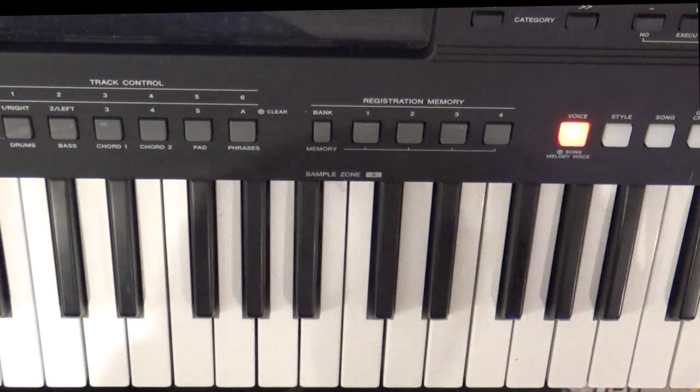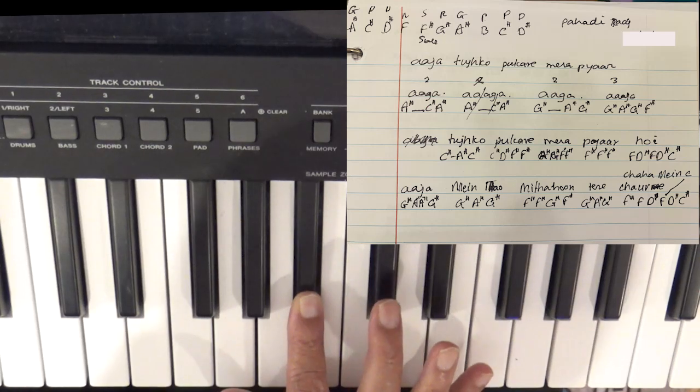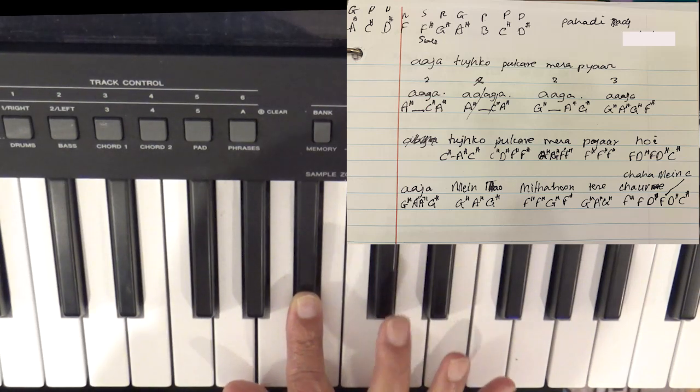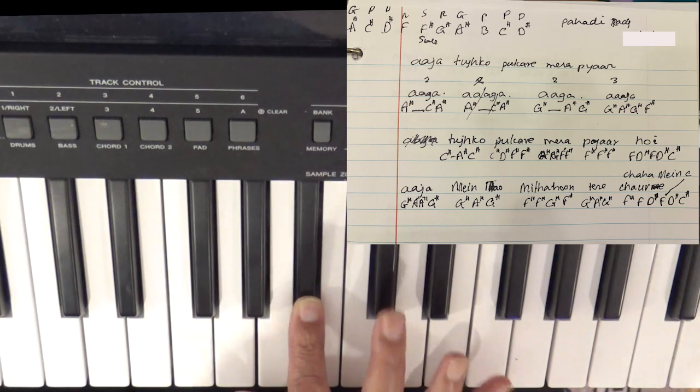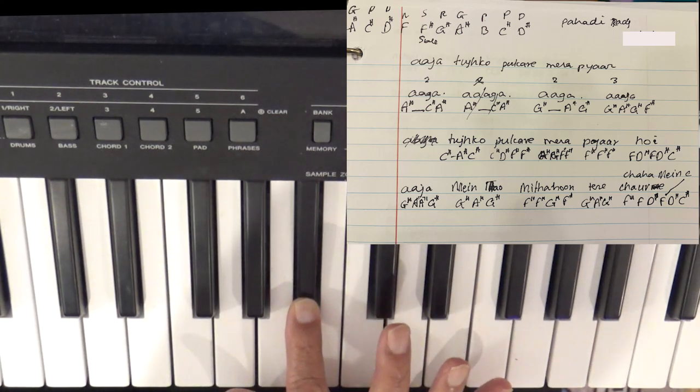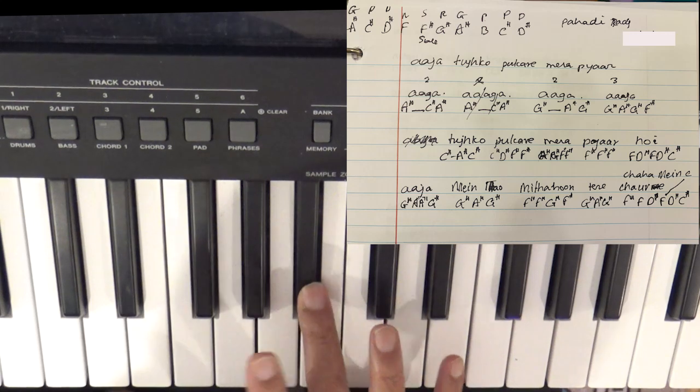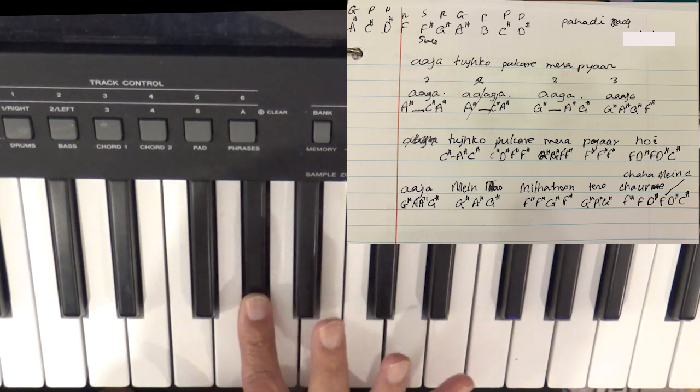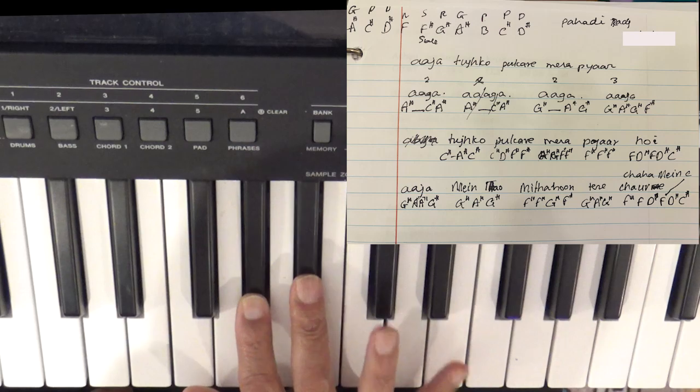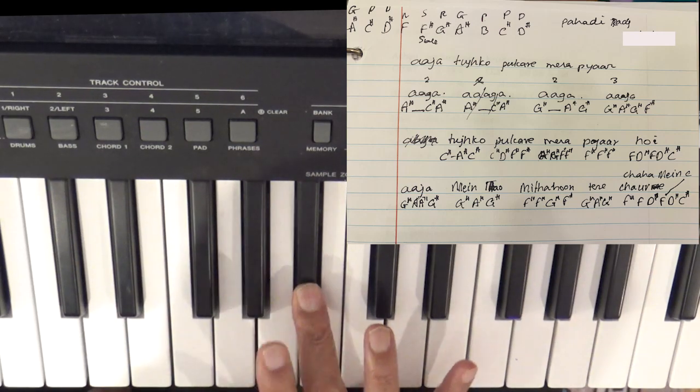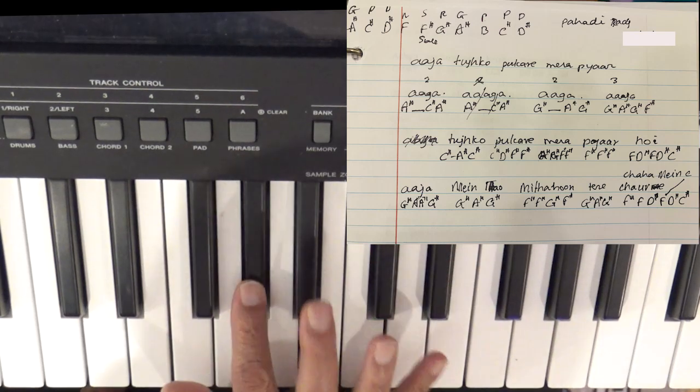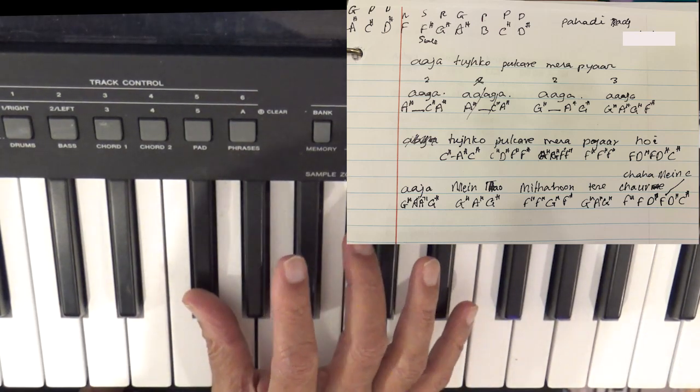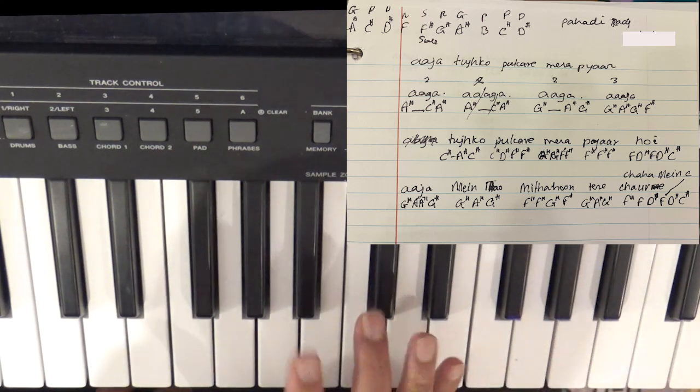The aalap begins with... You just hit on it. While pressing this, you touch it. So that's the aalap. Let's try it again.